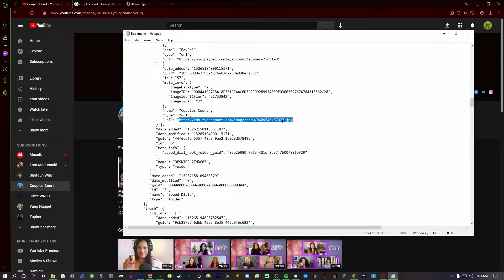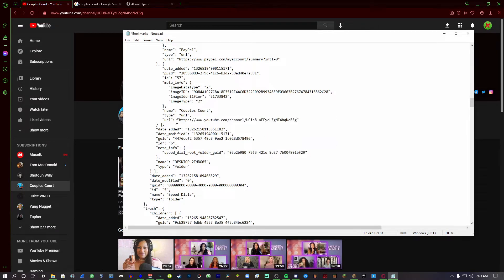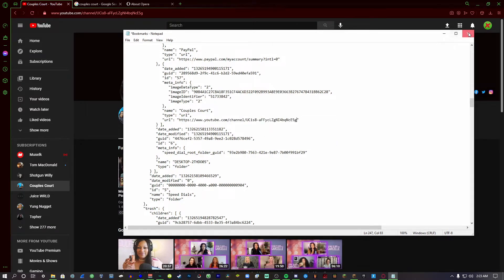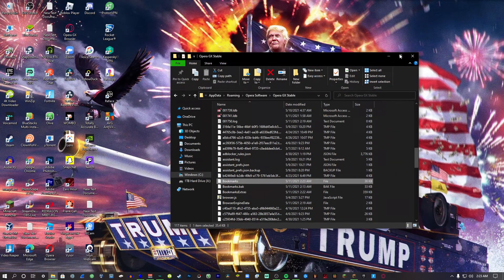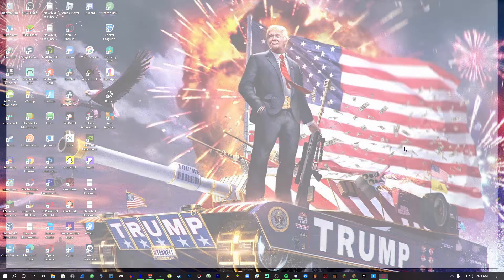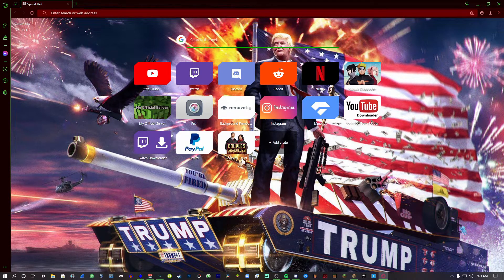And you put that in here, you paste that right where it says URL right here. You paste that, you exit out of here, click Save.